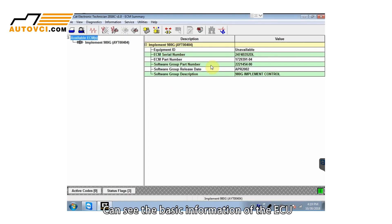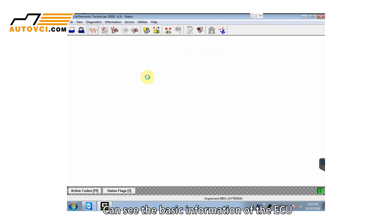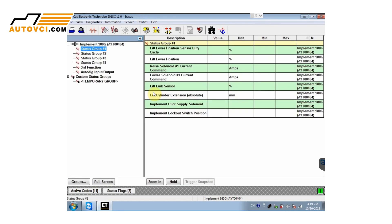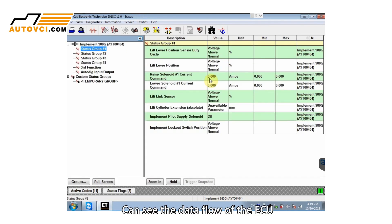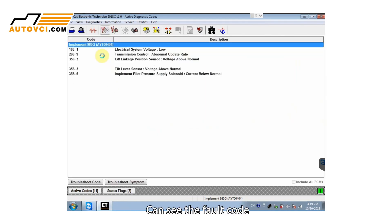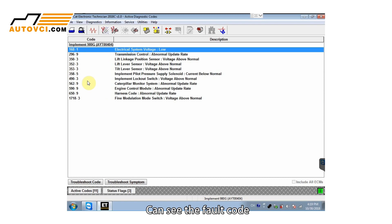You can see the basic information of the AQ. You can see the data flow of the AQ. You can see the fault code.